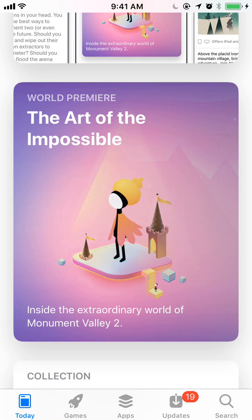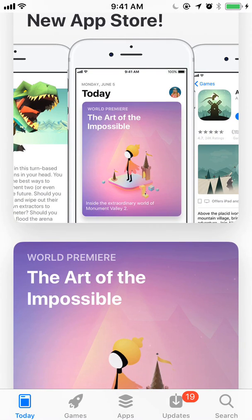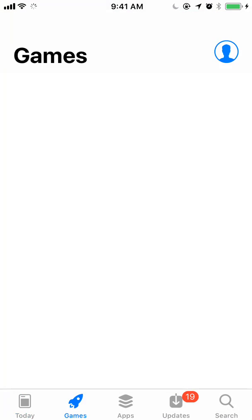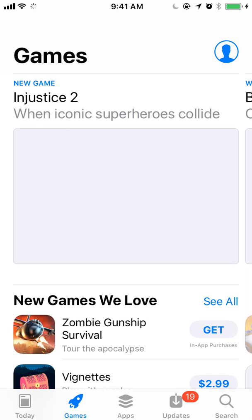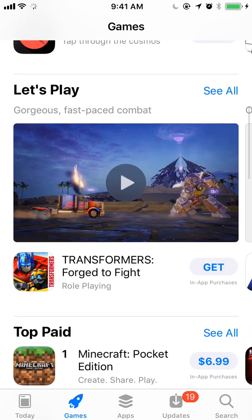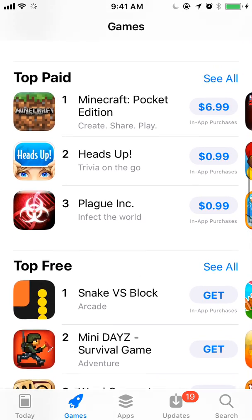Getting featured has always been important for driving downloads and visibility, but now it's even more important now that you have the Feature tab and the Games and the Apps tab, where you can see more featured games and apps, more collections, and the top charts.